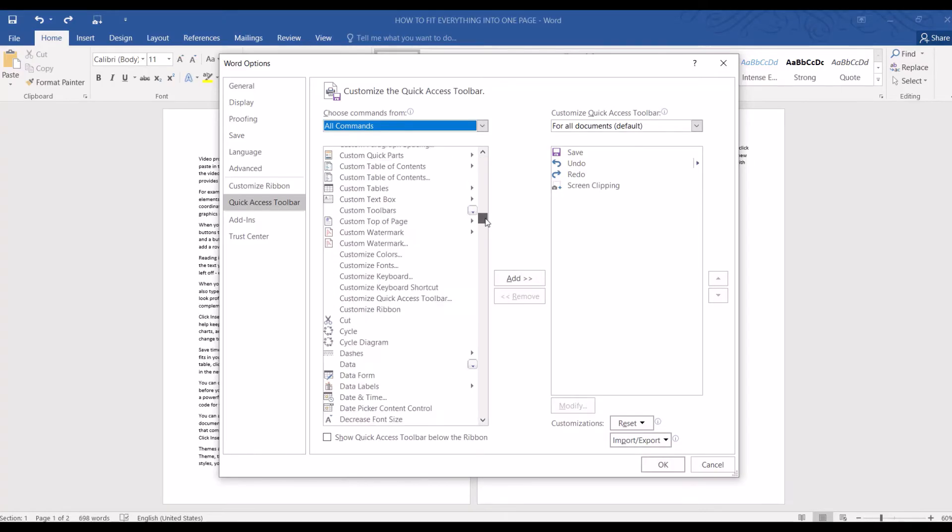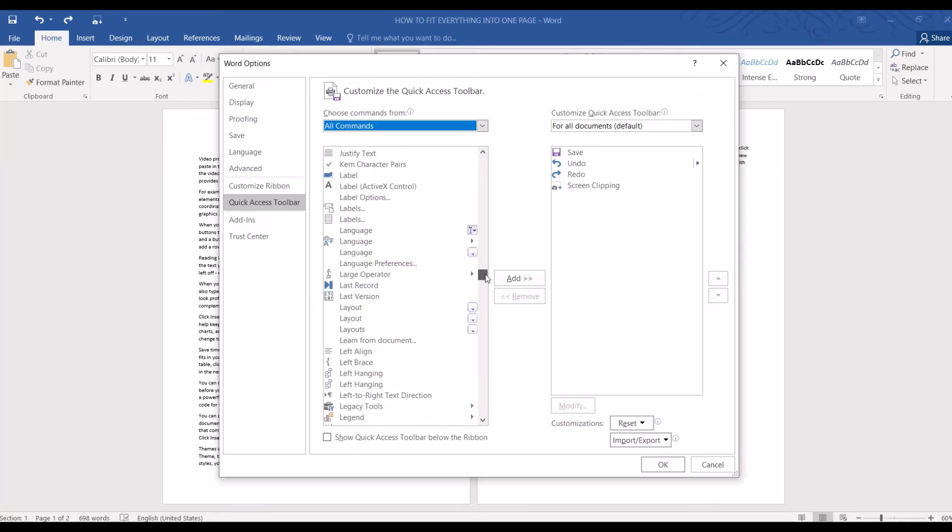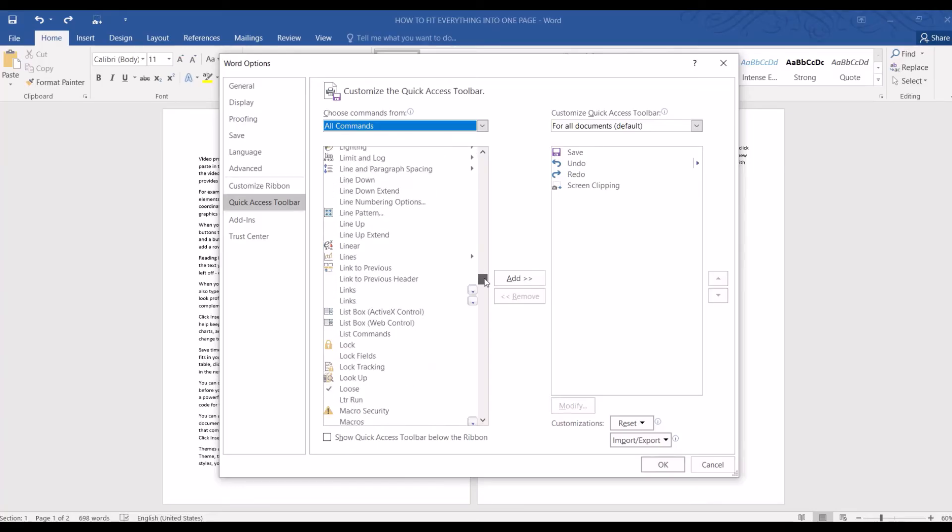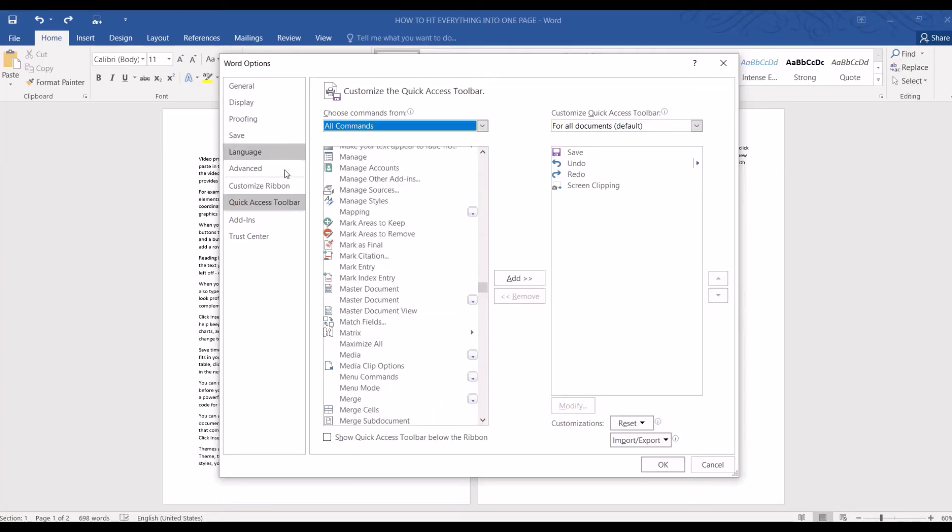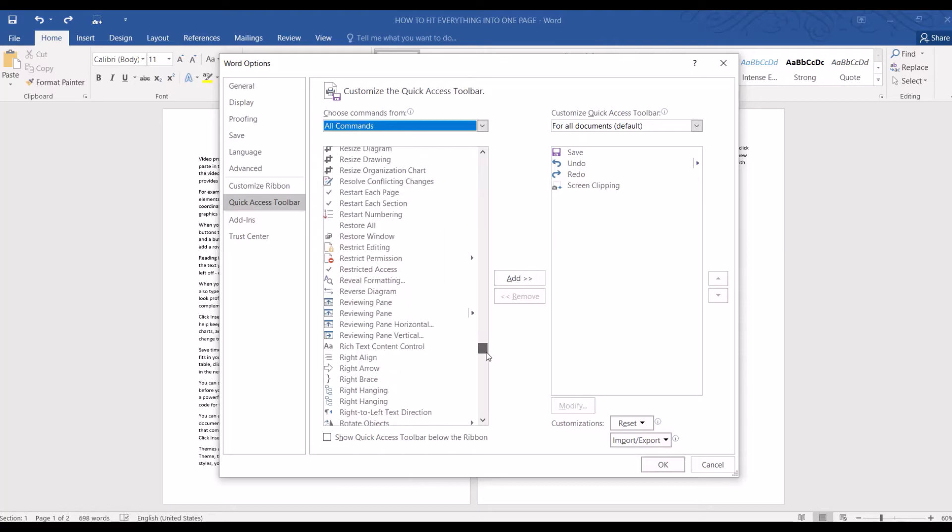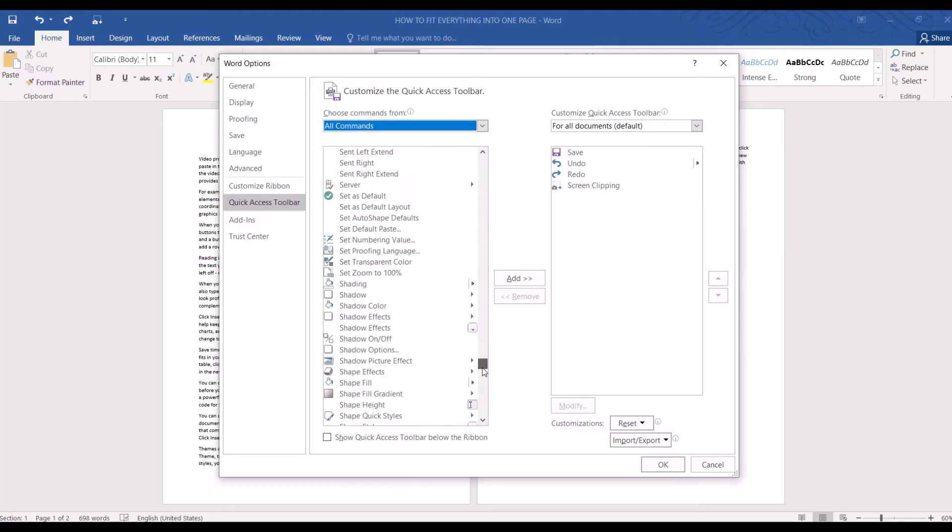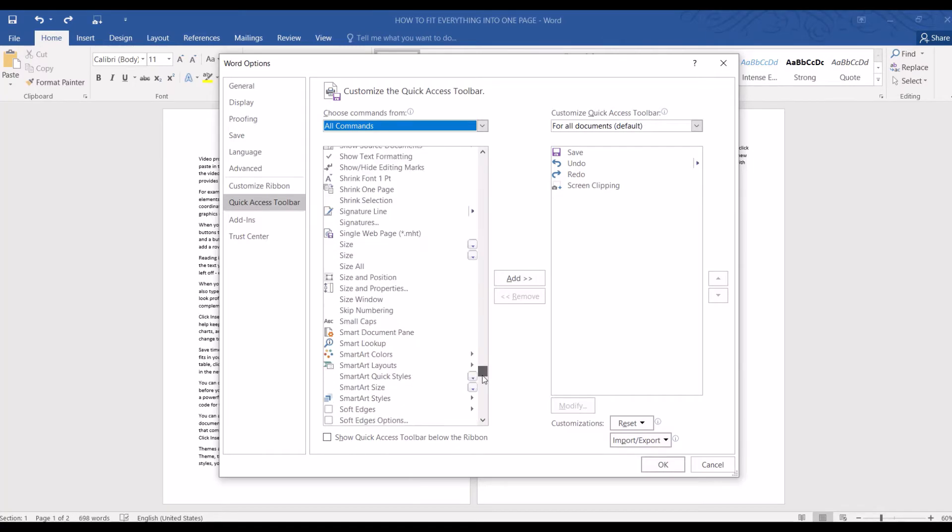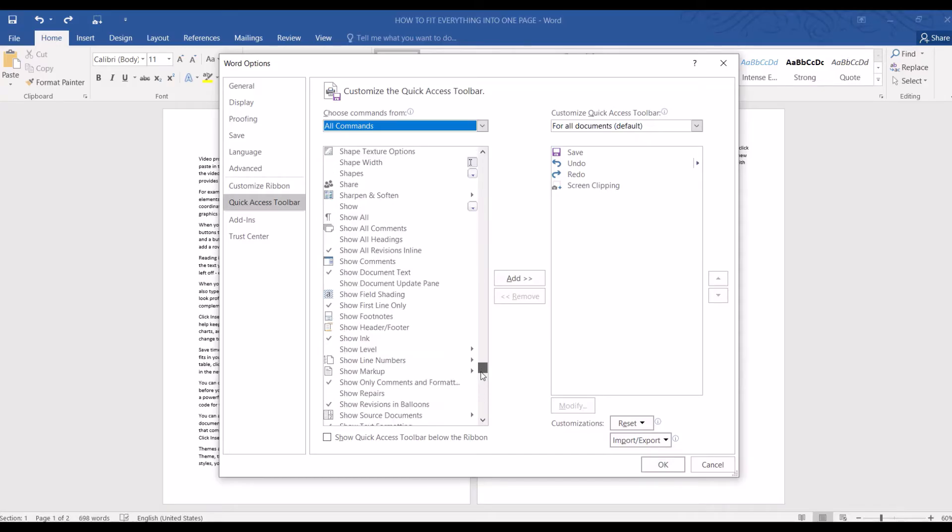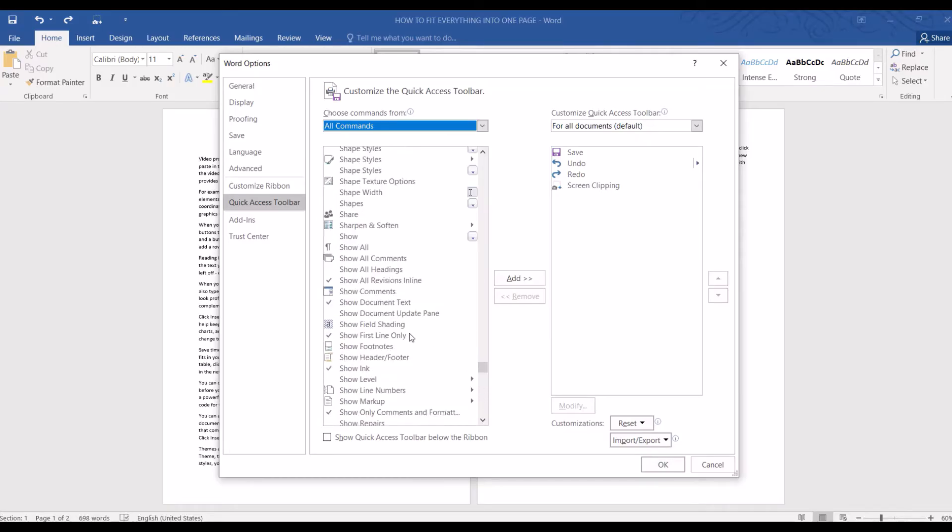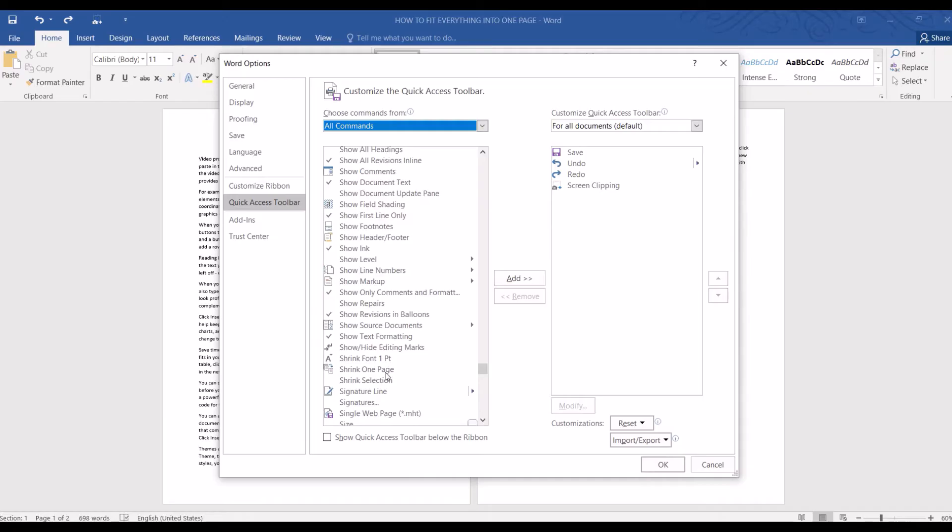Now we will need to scroll down until we see the Shrink One Page option. It's going to take a while, but don't worry - we will only need to set it up once. Let's select Shrink One Page and click Add to add it to the Quick Access Toolbar.